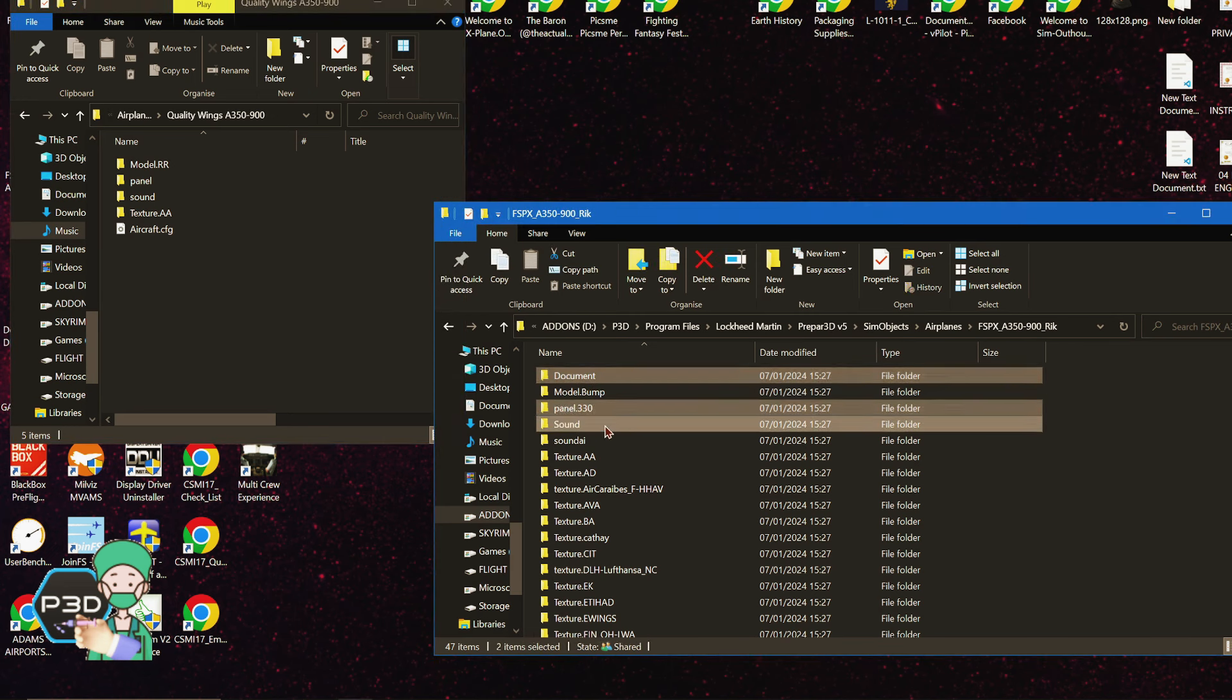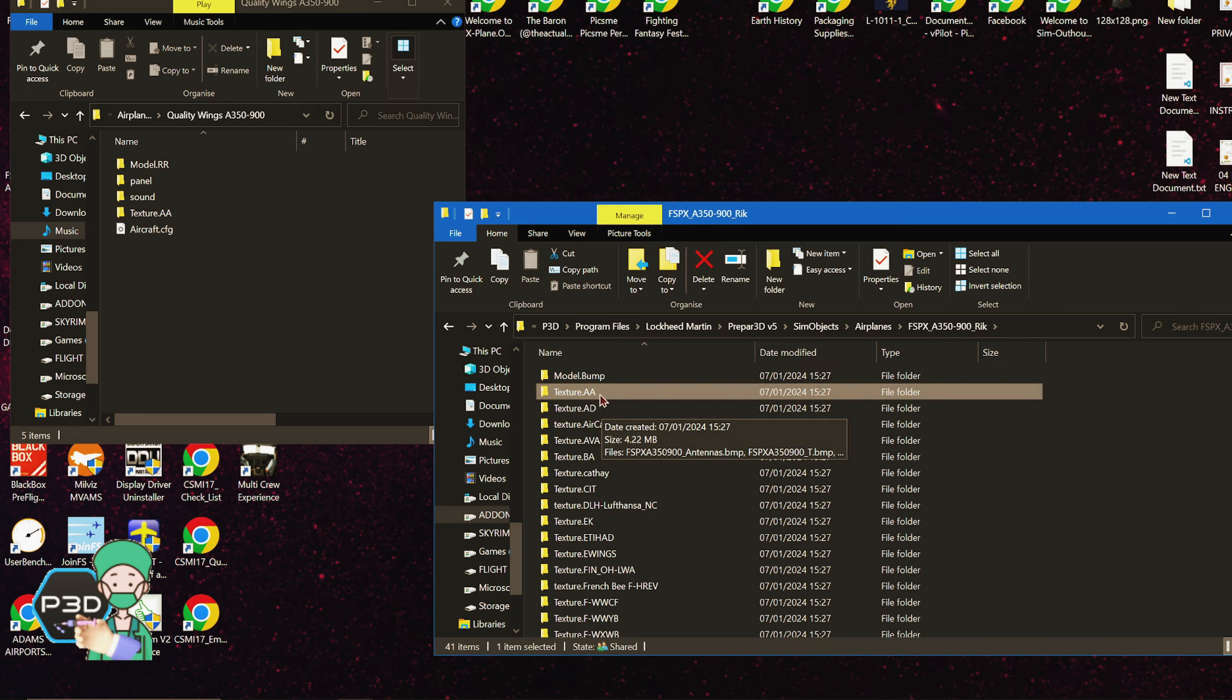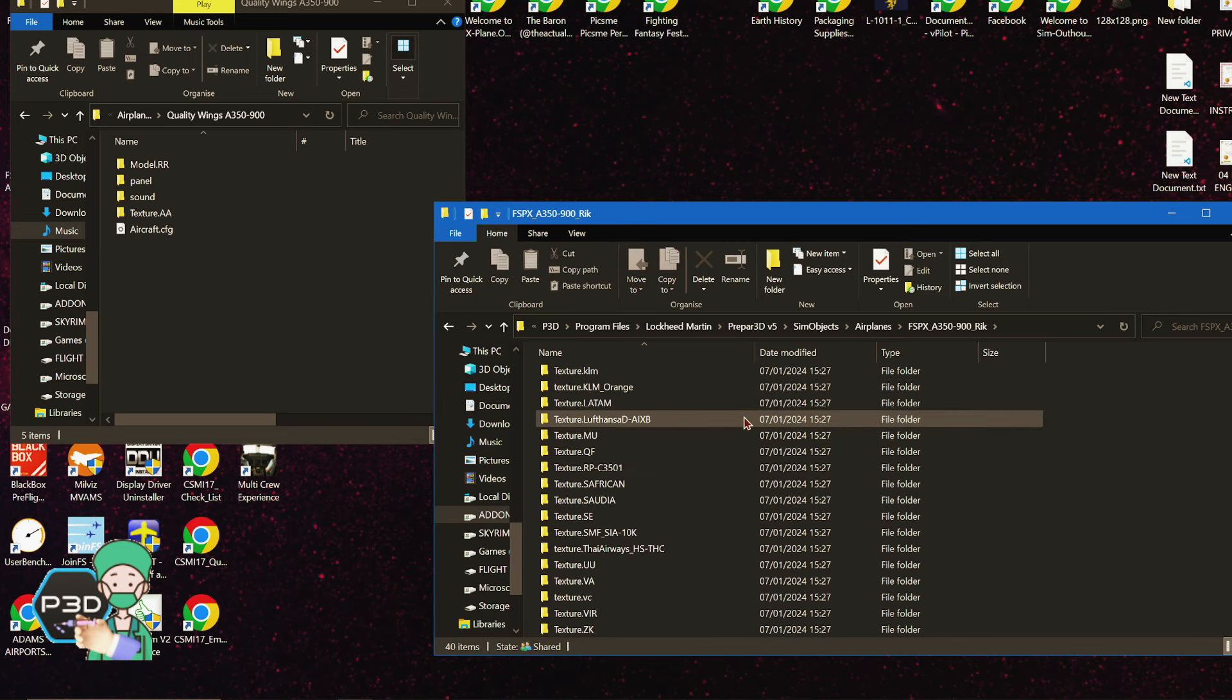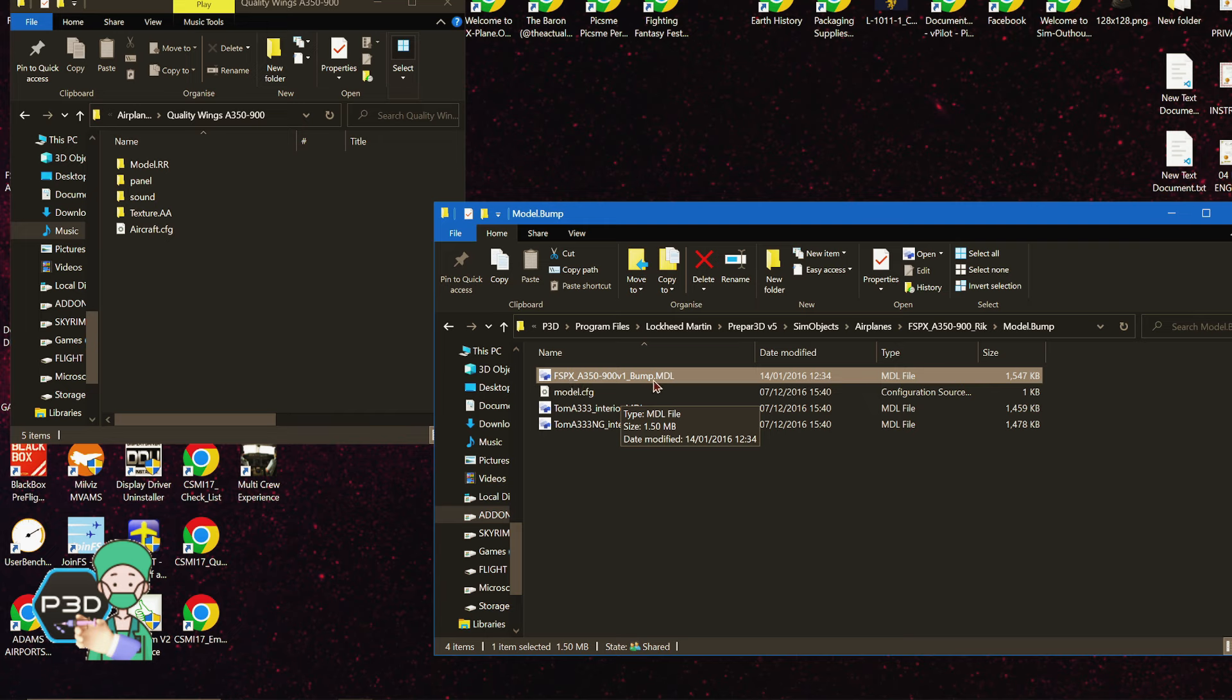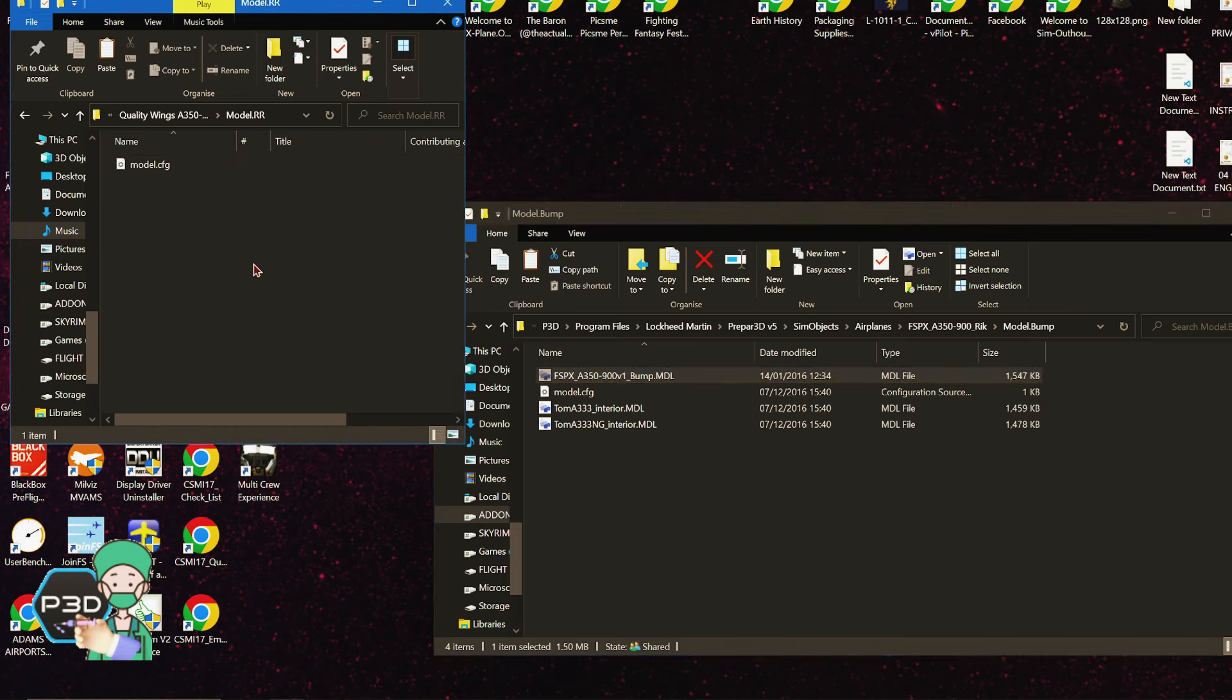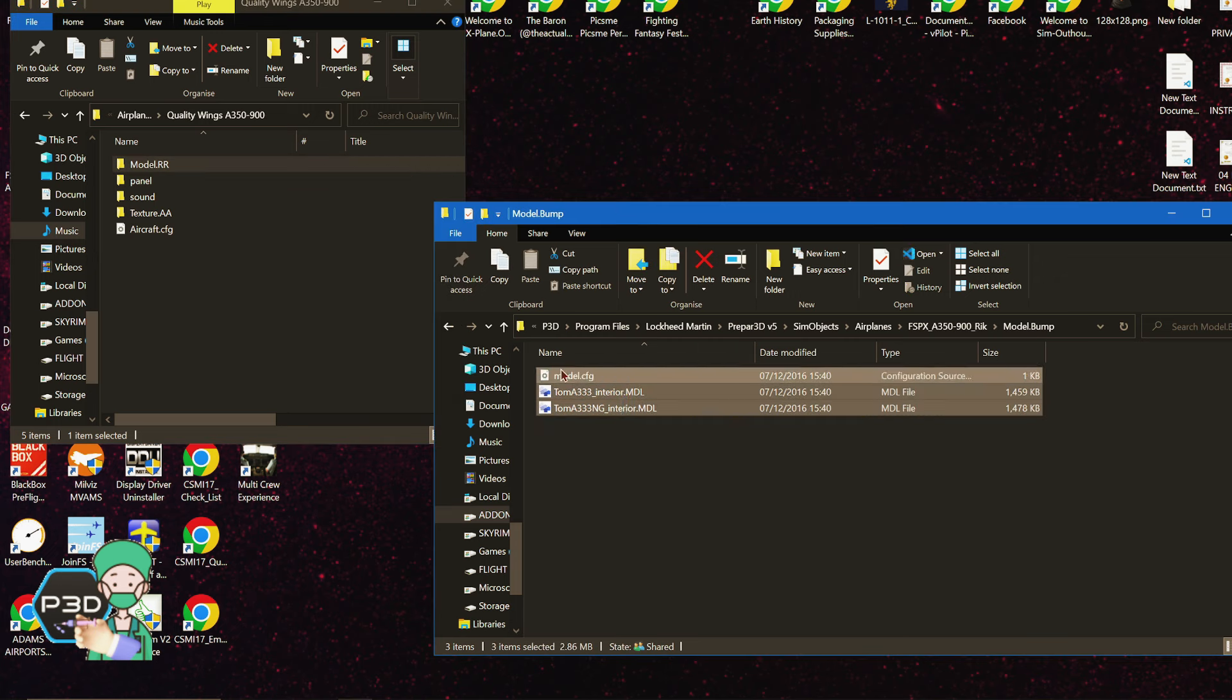Once you've done that, then you can delete a few items here. We don't need that. We don't need the panel, the sound - you don't need the aircraft.cfg or the air model for it. So they can all be deleted. This is the American Airlines - I've already done this one, so that's already been done. And that's about it from this model.